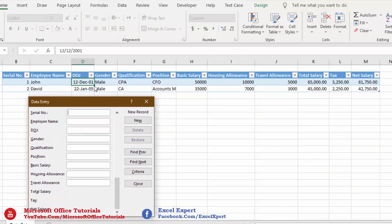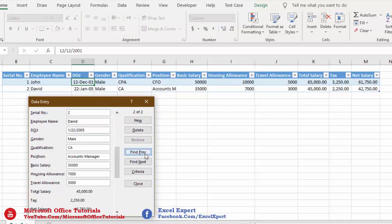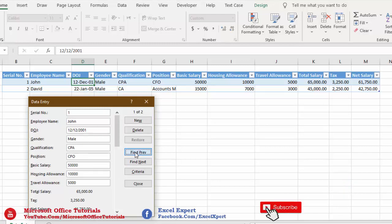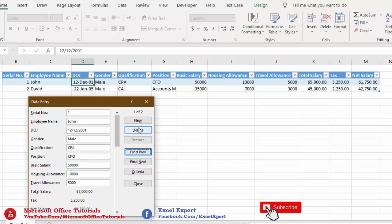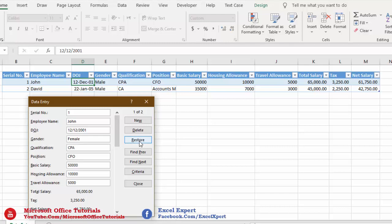We can switch between records using the Find Previous and Find Next buttons. Click Find Next to go to the second record, and Find Previous to go back to the first. If we want to delete a record, we use the Delete button. If we make a change — for example, changing gender from Male to Female — and want to restore the original, we simply click the Restore button.